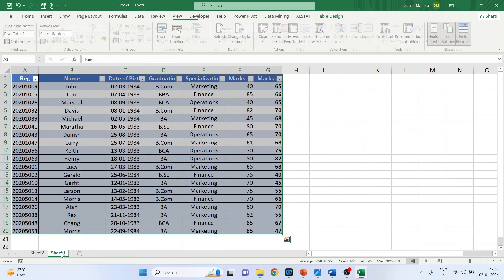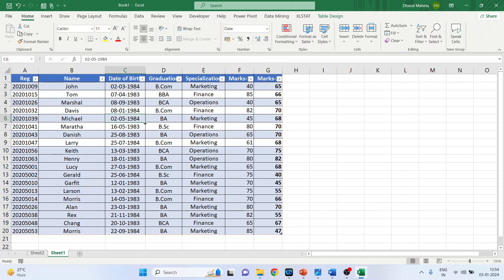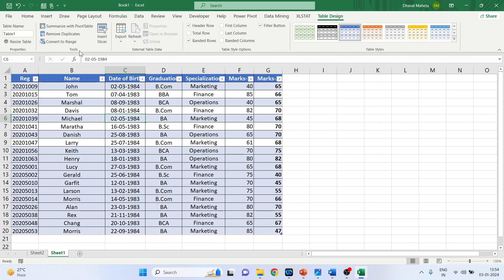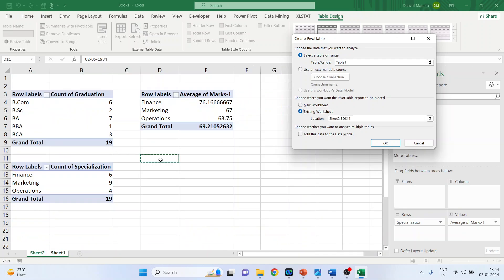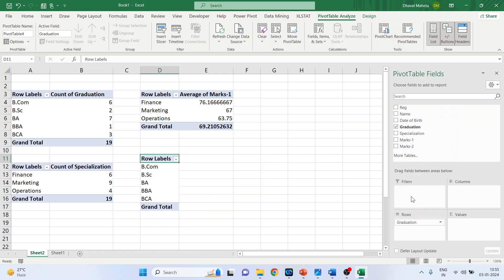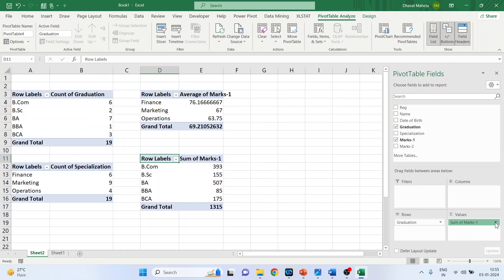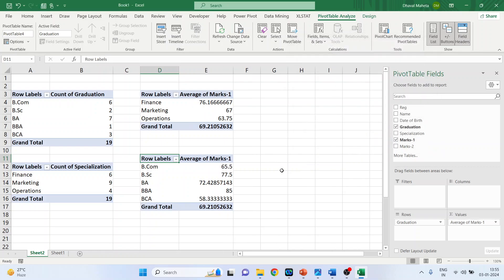Again go to Sheet 1, click Table Design, 'Summarize with PivotTable,' select Existing Worksheet, click on Sheet 2, and specify the output location. Click OK. This time select Graduation and the marks in the first semester, then convert the values to average as before. Click OK — done.